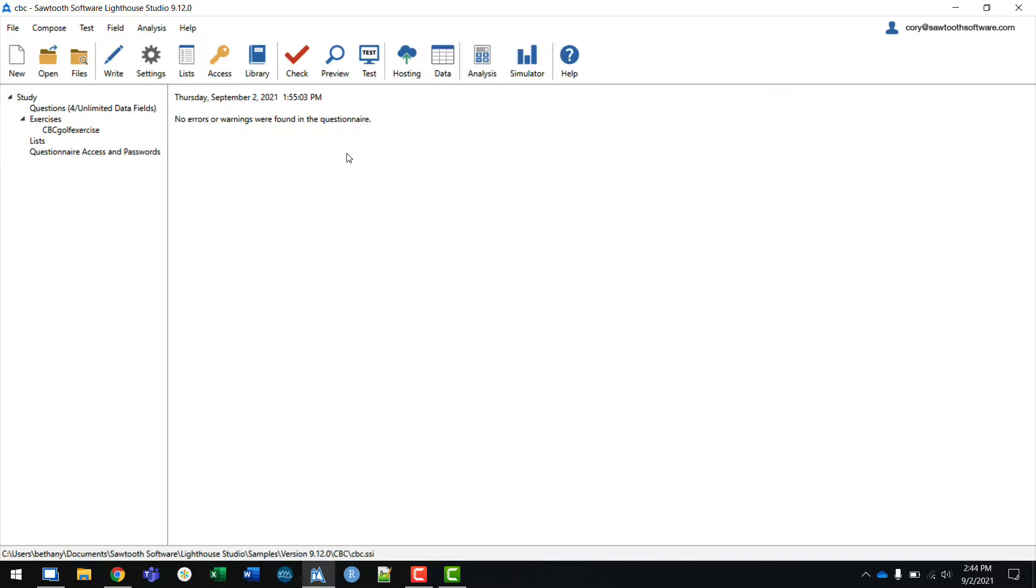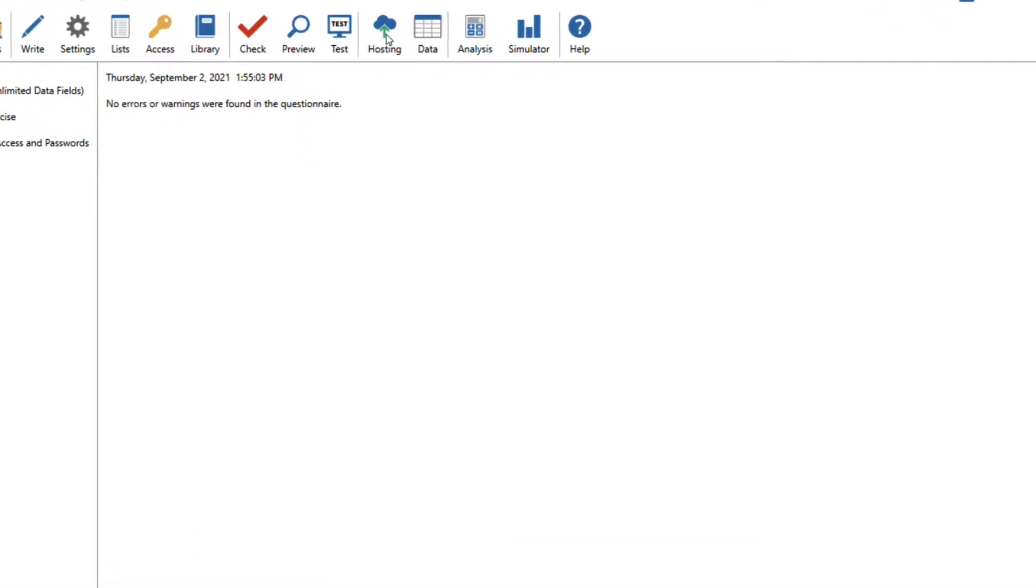Once I've finished creating my survey and I'm ready to start fielding, I'll need to upload the survey to the hosting system. In the ribbon at the top of Lighthouse Studio, there's a button labeled Hosting. I'll click on that.